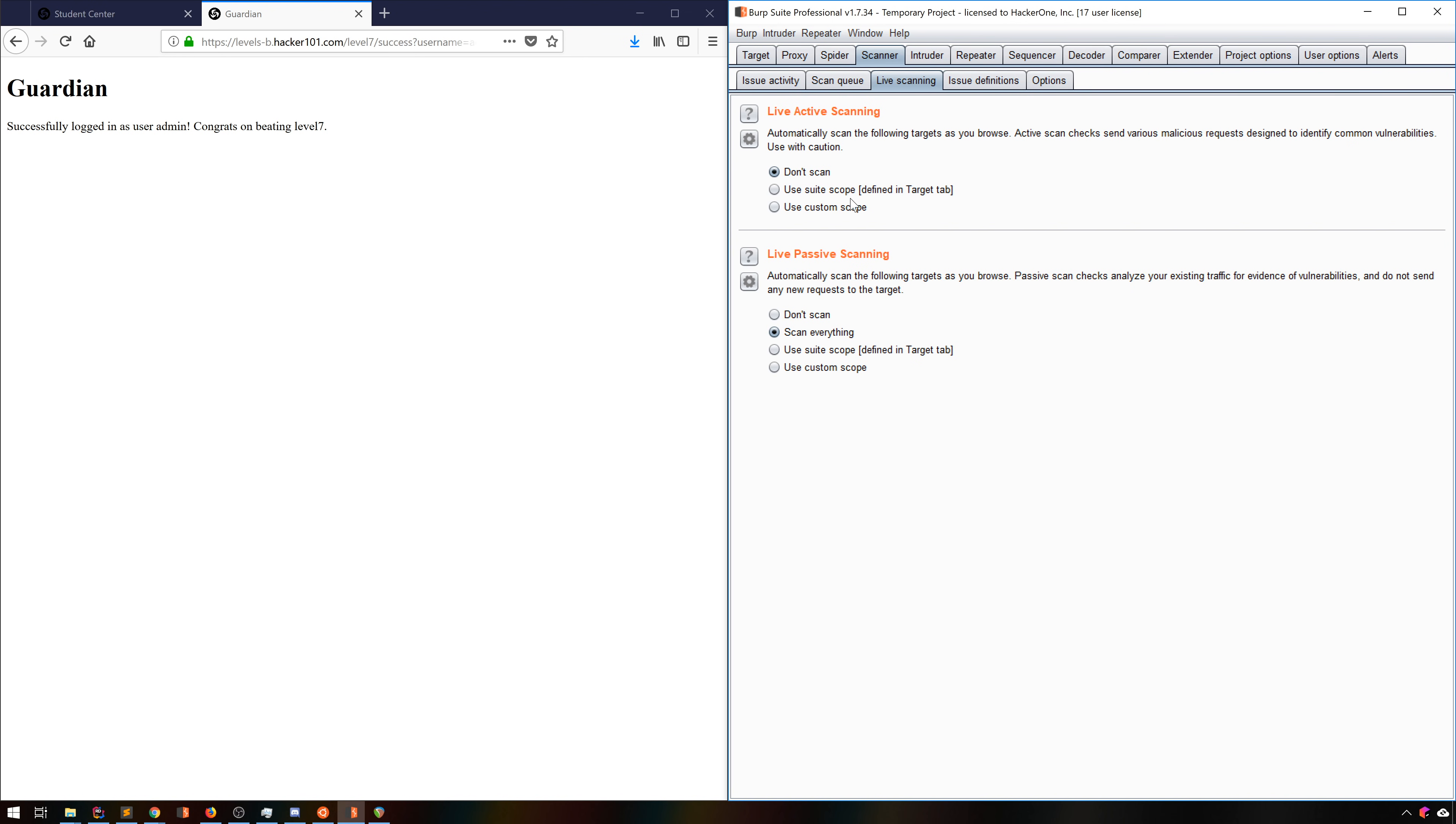This is almost always a bad idea. It generates a huge number of requests and can absolutely wreak havoc on applications. You might find bugs, but it might be the kind of bug that wakes up all IT staff at 4am because their database has disappeared.